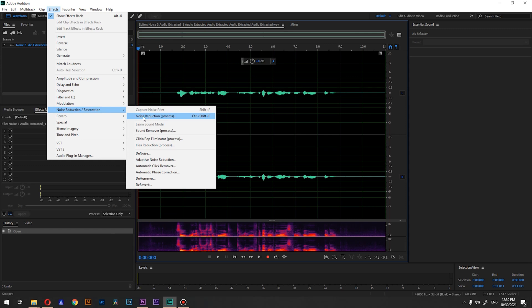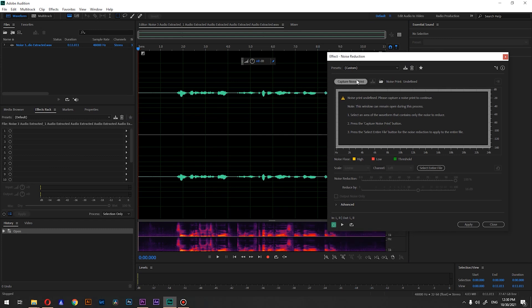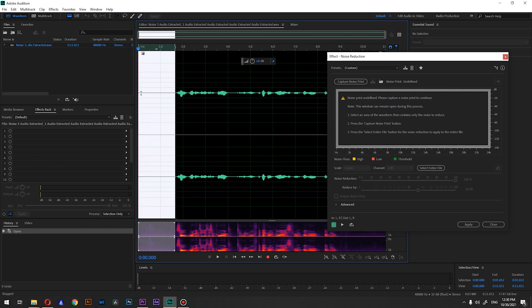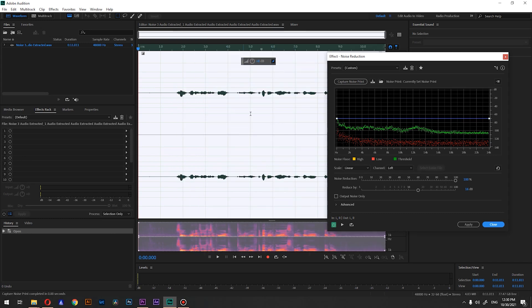We're going to use Noise Reduction Process — or you can just press Ctrl+Shift+P — and we have this window. What we're going to do is select the part of the track that contains only the background noise, then press 'Capture Noise Print' so it will capture our noise profile. Then we select our whole track with Ctrl+A and press Apply.